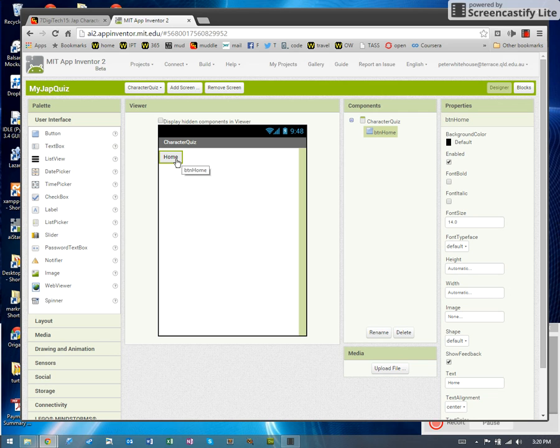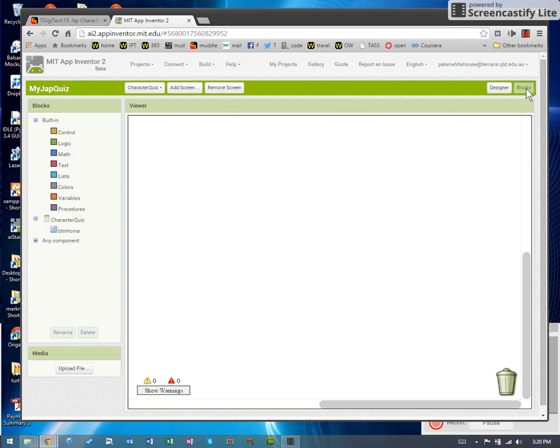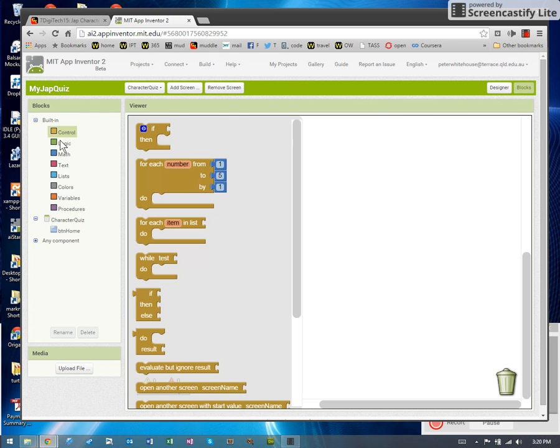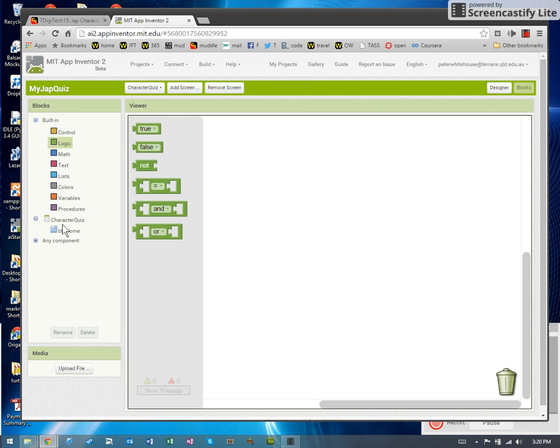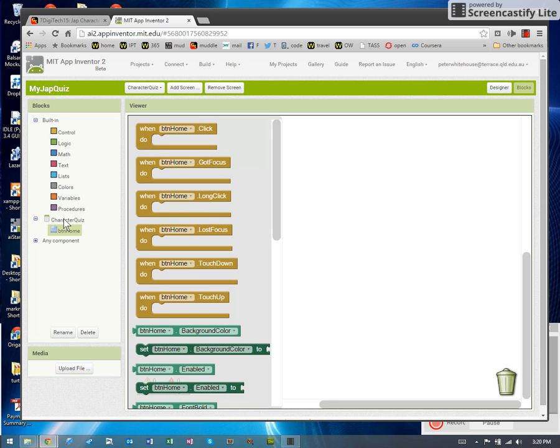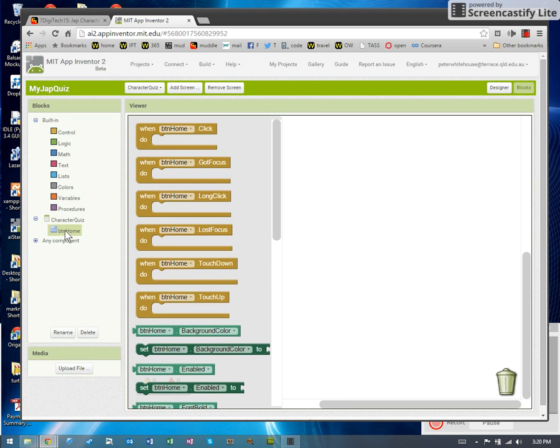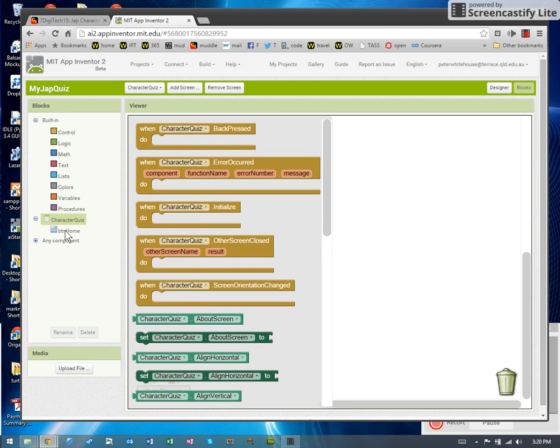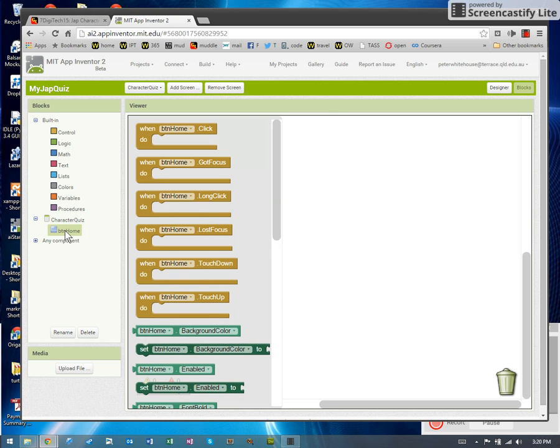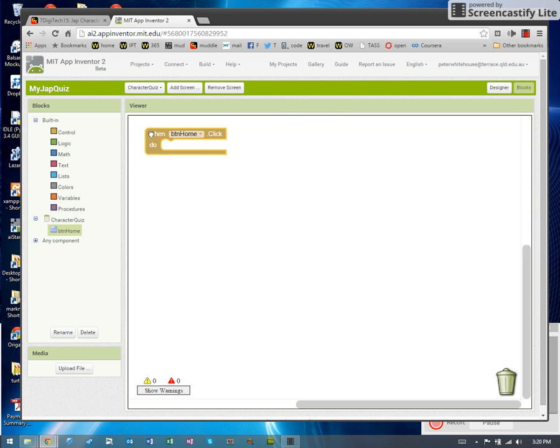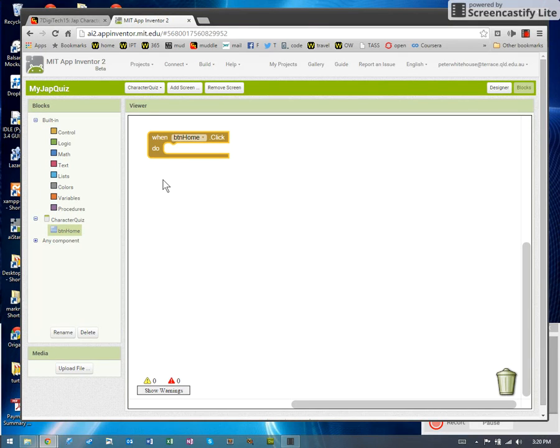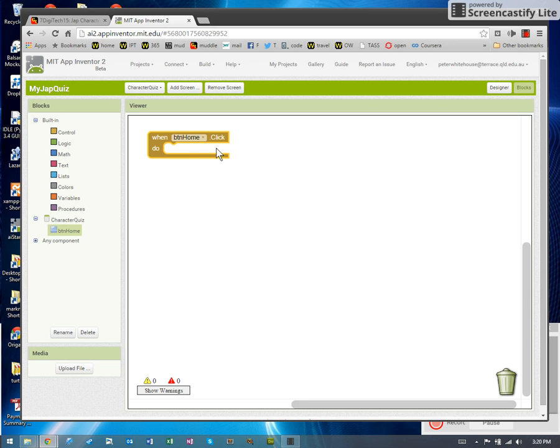Let's program that first. So we've got to switch to blocks to add programming. So I'm switching to blocks. Now we've got access to a whole bunch of code buckets as well as buckets of code that the things we have added to our screens know how to do. And I actually want the BTN home when it's clicked. So I'll drag that in as the control. And what we have to do here is we have to actually get it to when we click on the home button, open up a new screen.